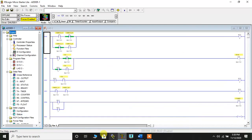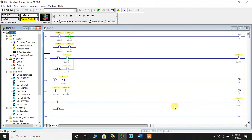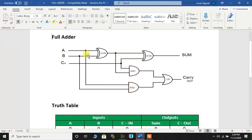Going back to the ladder diagram, we have two AND gates. One of the AND gates has the output of the first XOR gate and C_IN as another input. So this is C_IN and the output of this XOR gate is B3:0/0. B3:0/0 and C_IN are in AND gate form, which is connected to another internal memory bit B3:0/2. Then we have the AND gate which has inputs A and B, and its output is connected to the OR gate.